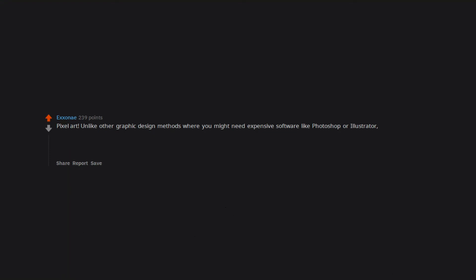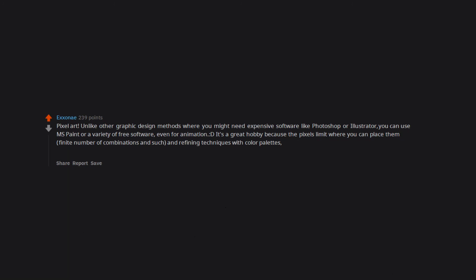Pixel art. Unlike other graphic design methods where you might need expensive software like Photoshop or Illustrator, you can use MS Paint or a variety of free software, even for animation. It's a great hobby because the pixels limit where you can place them, finite number of combinations and such, and refining techniques with color palettes, lighting, blending, etc. There is so much you can do.